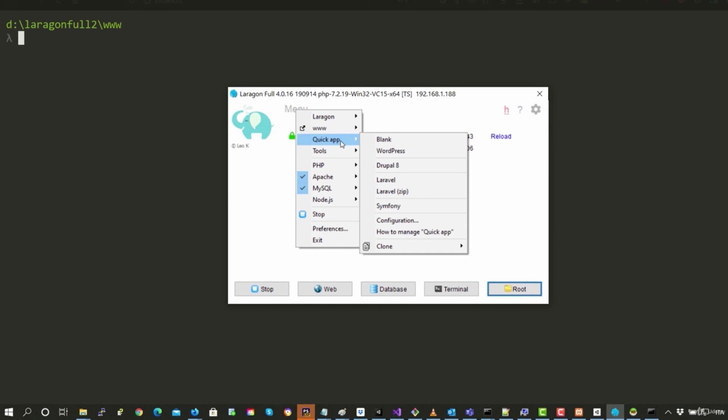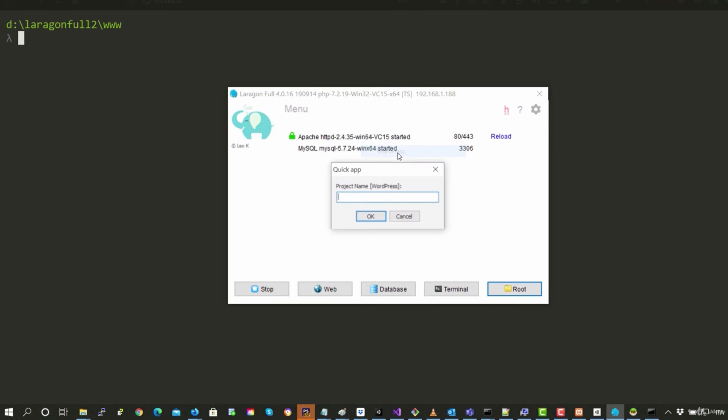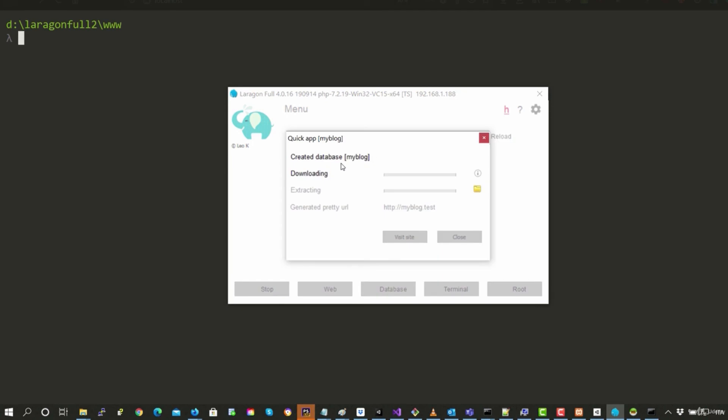And in QuickApp, we can, for example, install WordPress directly. So let's do it so you can see how to do it. So for example, the project, I'm going to call it MyBlog.